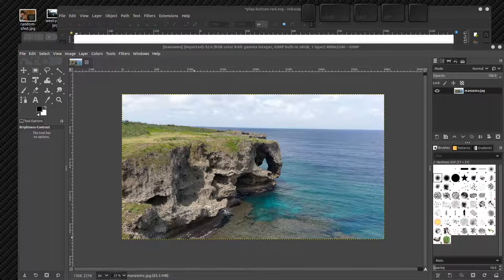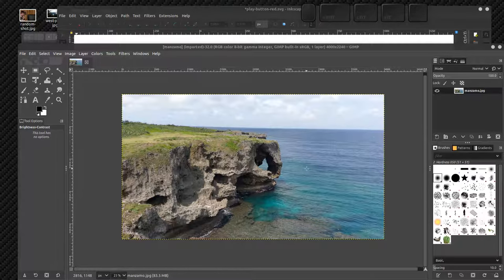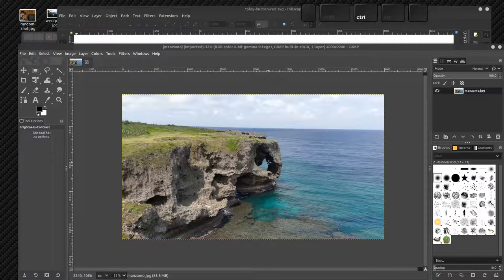Now here we're looking at a photograph. This is Kate Manzamo in Okinawa.